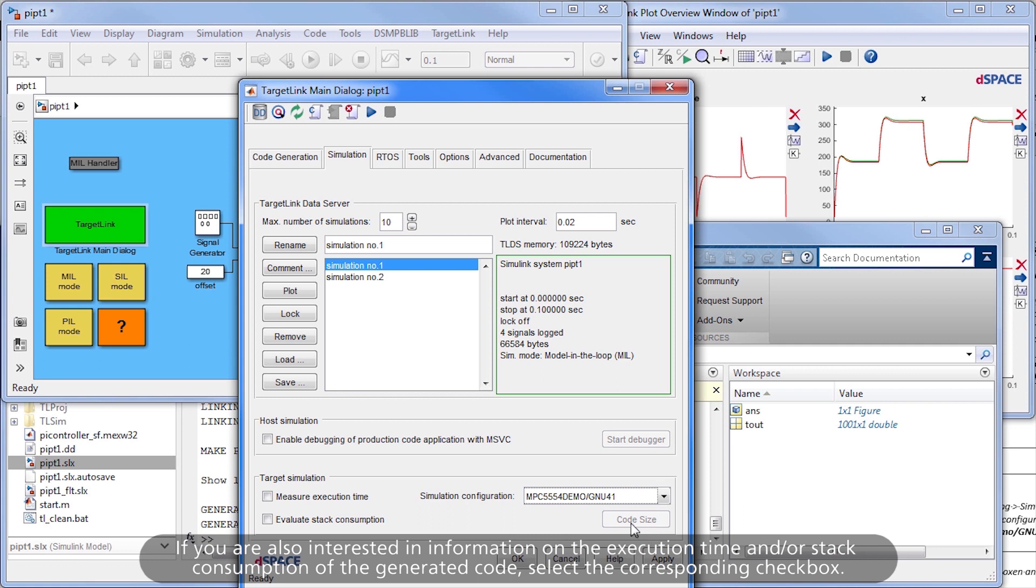If you are also interested in information on the execution time and/or stack consumption of the generated code, select the corresponding checkbox.